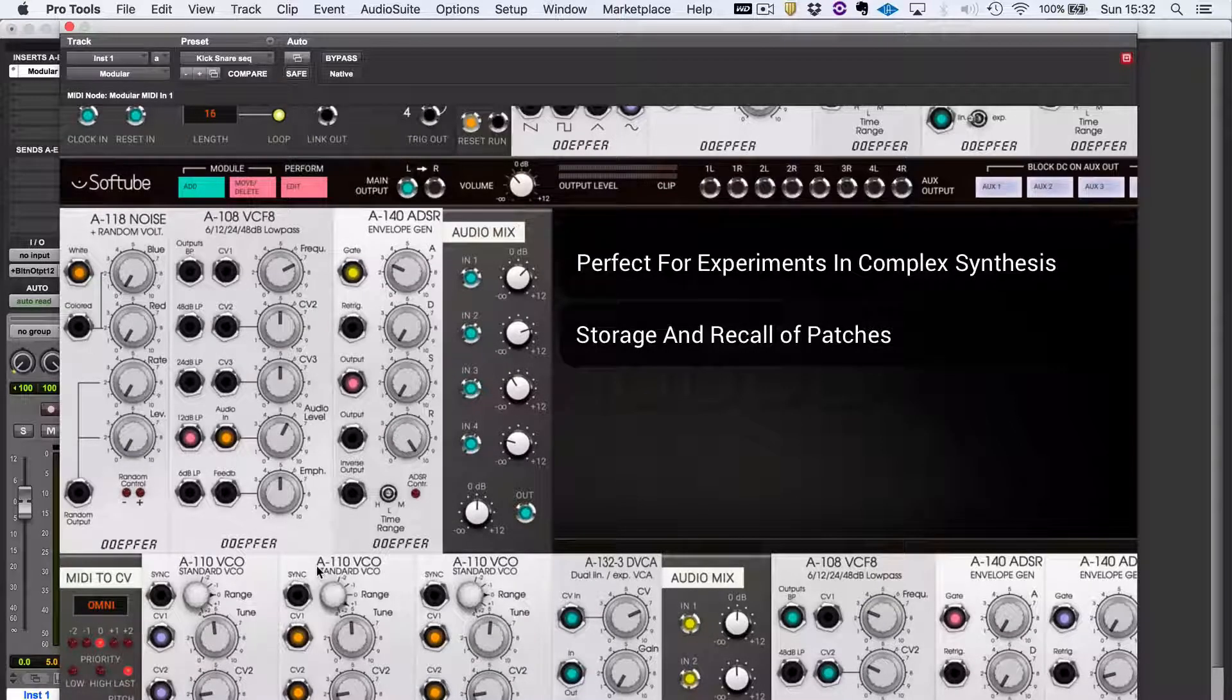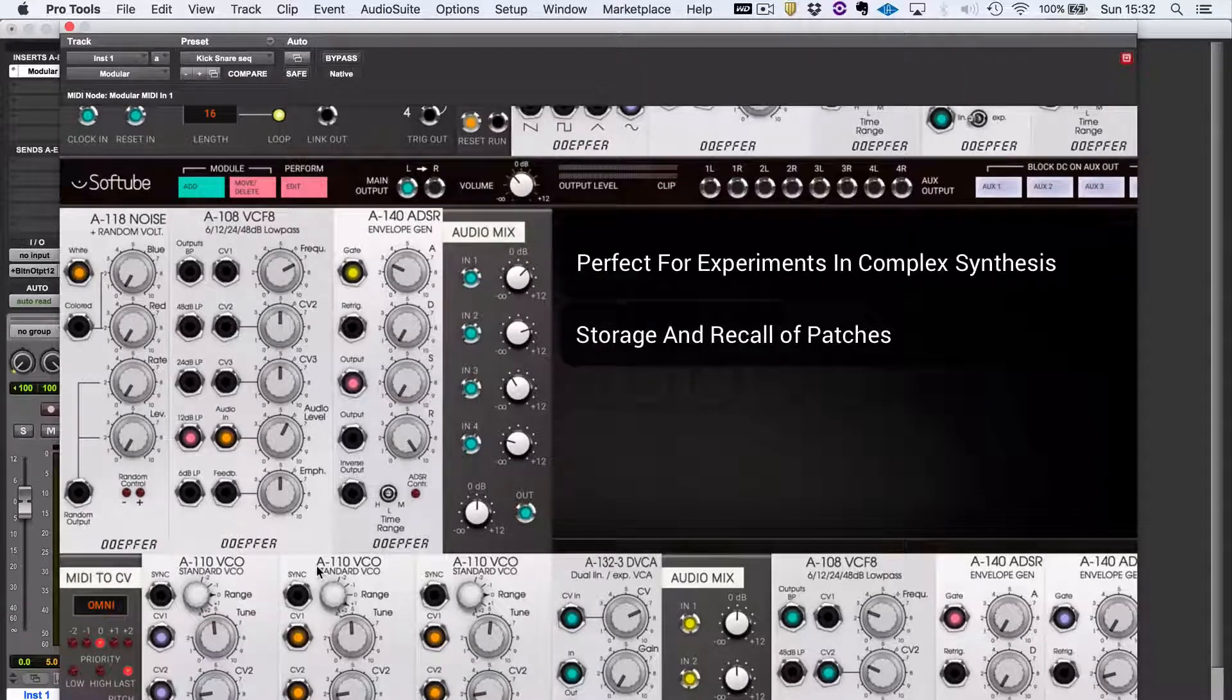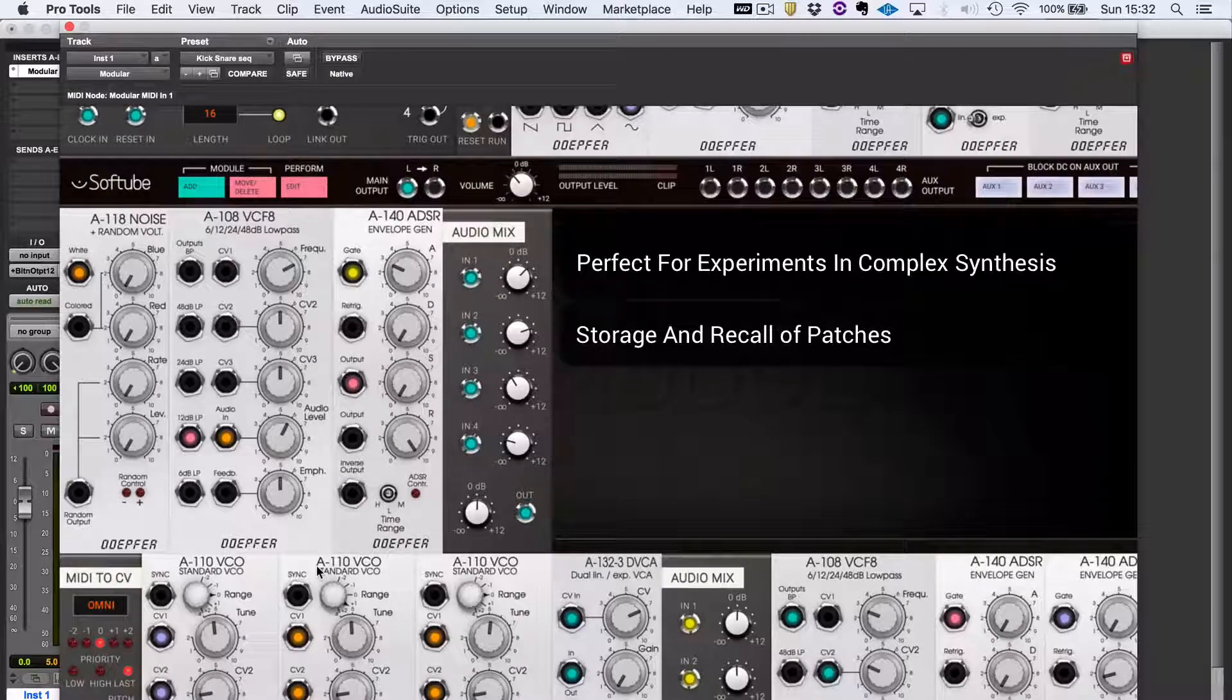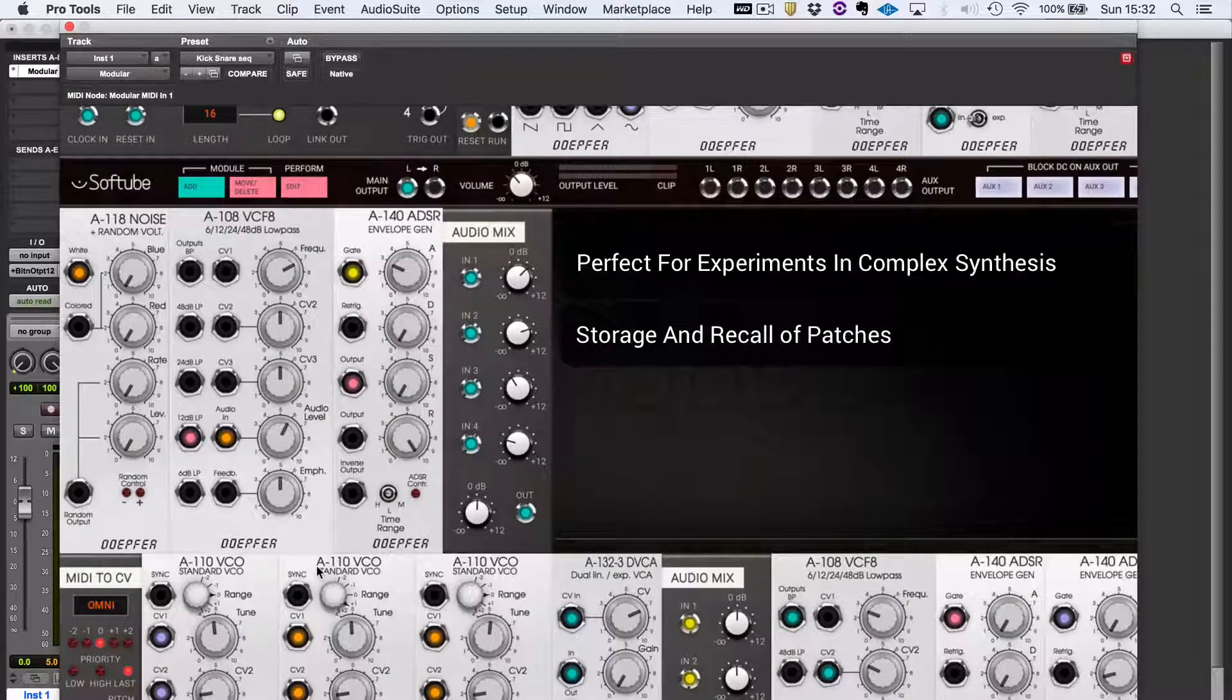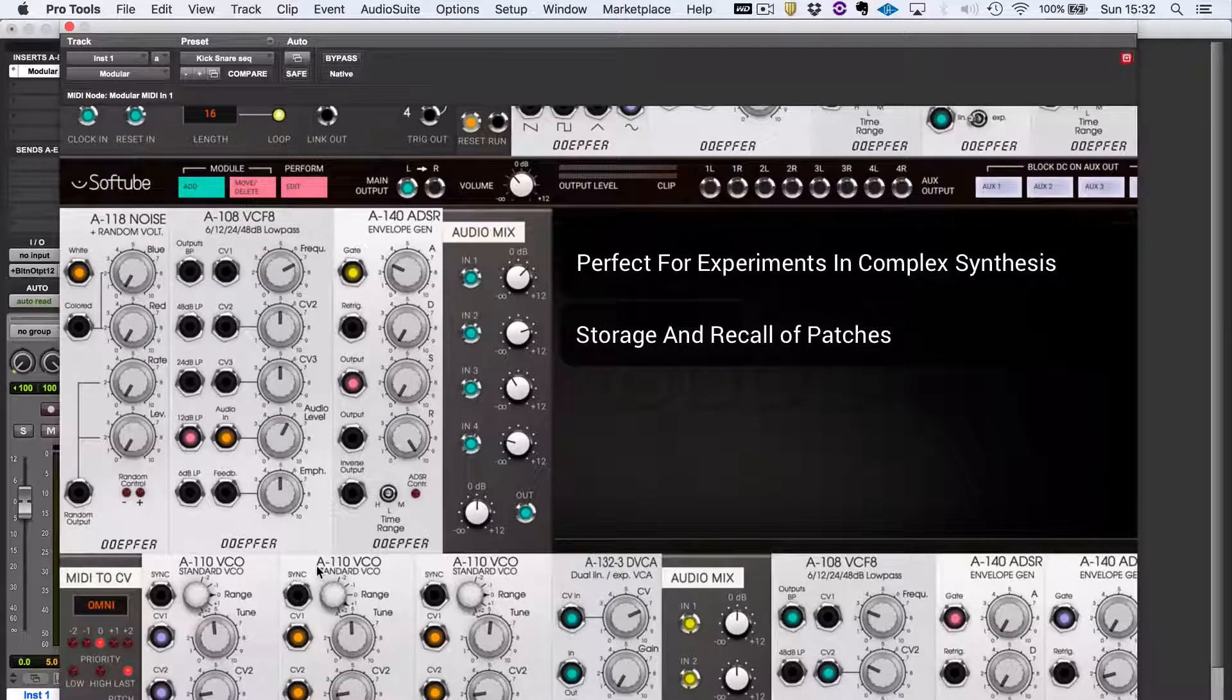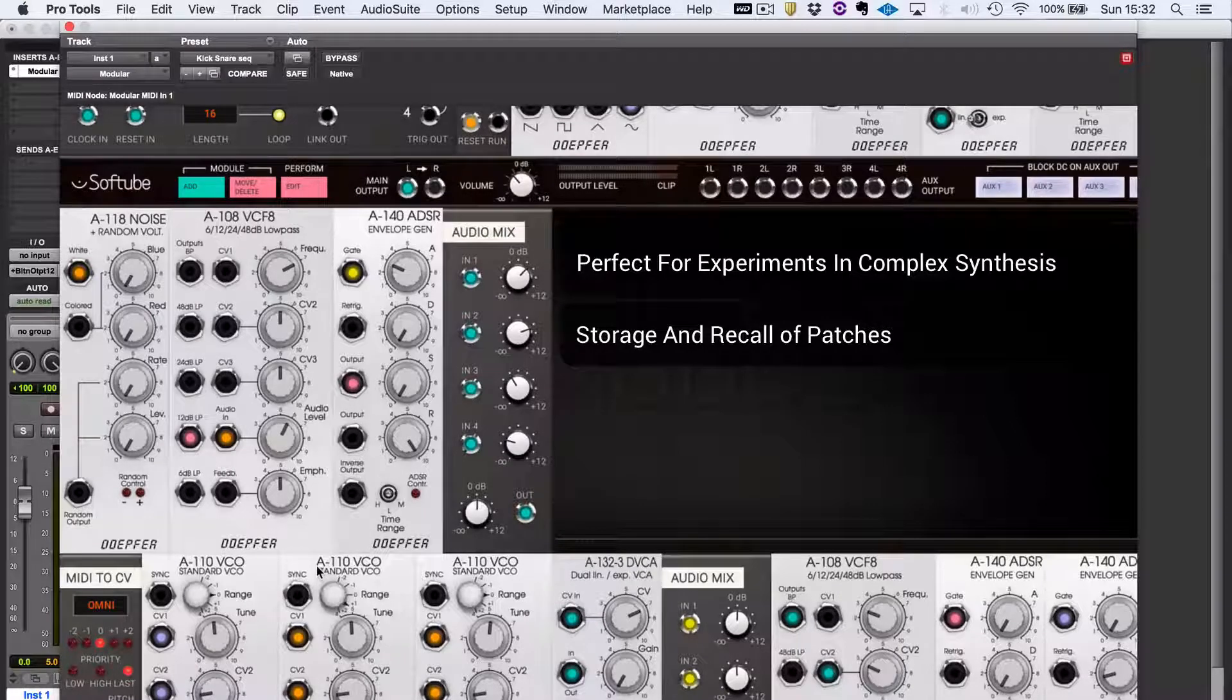On the downsides, my only real criticism of this would be that interaction with it isn't as immediate or as much fun as with a physical modular synthesizer. Of course it isn't.